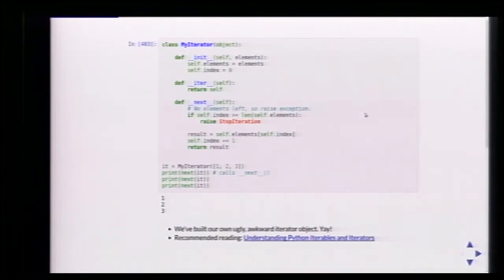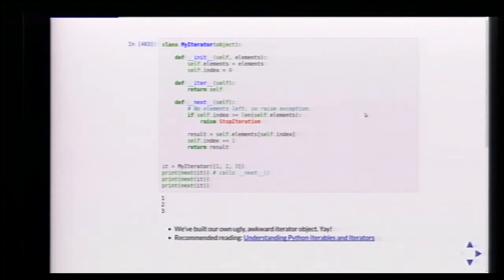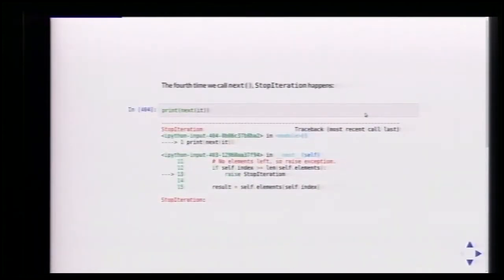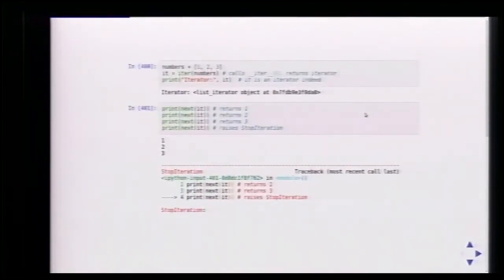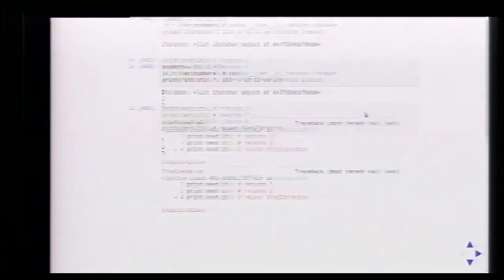Now we have our clumsy and awkward iterator, looping over a series of elements. __iter__ returns self, and __next__ returns the next element. Once there are no more elements, we went too far with the index, we raise StopIteration. We can only use next() with iterators — if we try to call next() directly on a list, it won't work. We have to call iter() first to get the iterator, then call next() as many times as we want until we hit StopIteration. That's exactly what the for loop is doing under the hood.